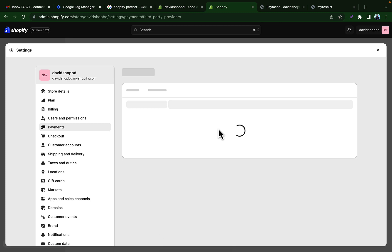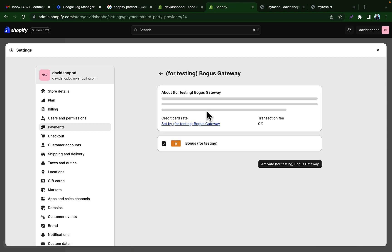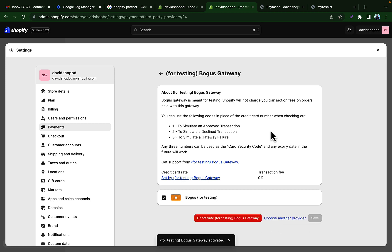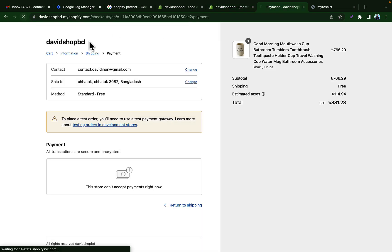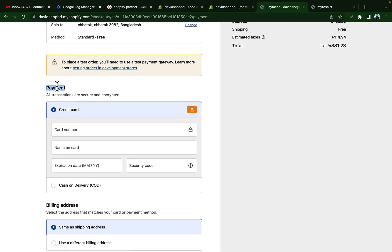We will also add a payment provider — it's called the 'Bogus Gateway'. Here is the Bogus Gateway payment method. We will create this payment method and activate it for testing. Now go back to the checkout page and refresh — you will now have the payment option available.